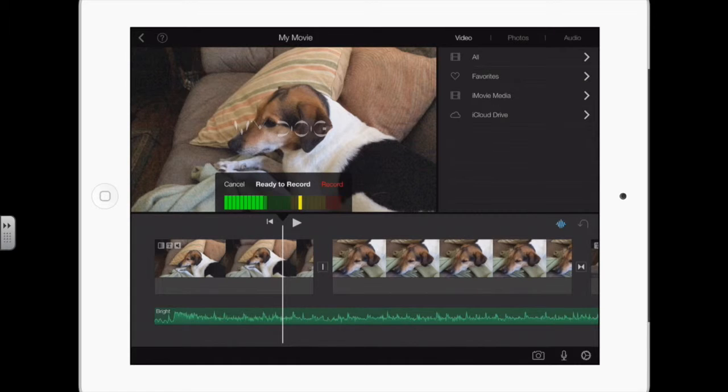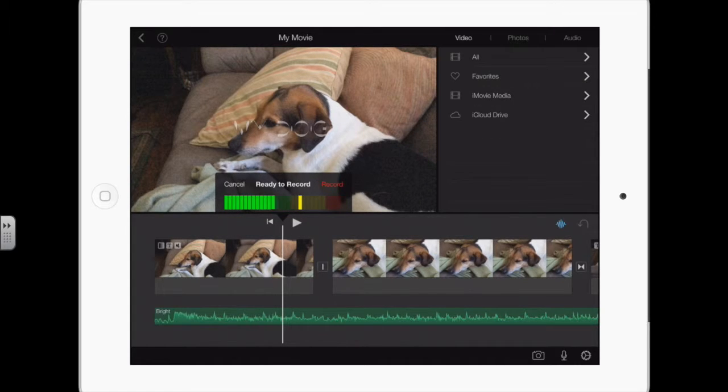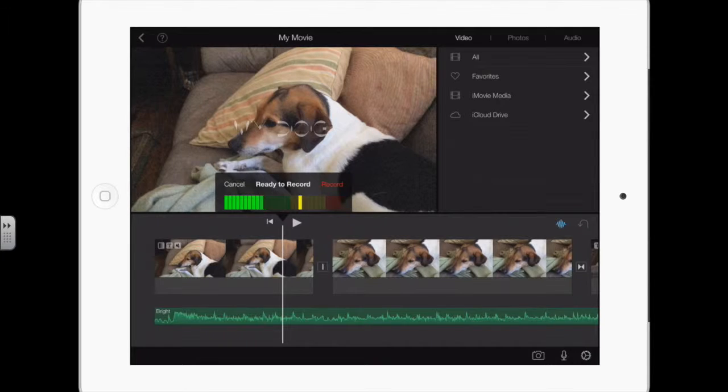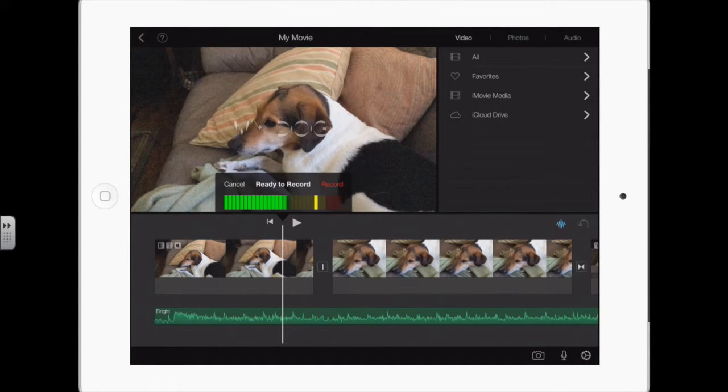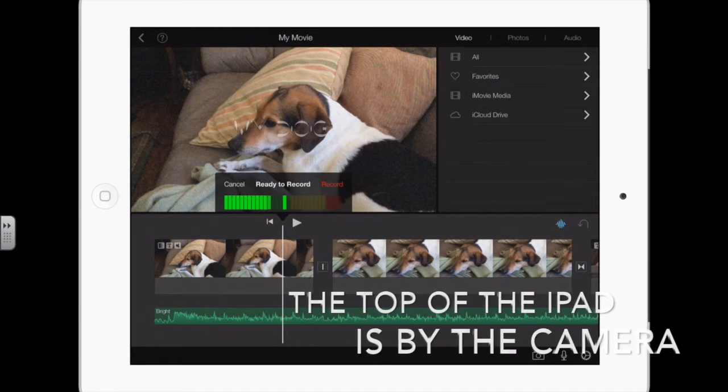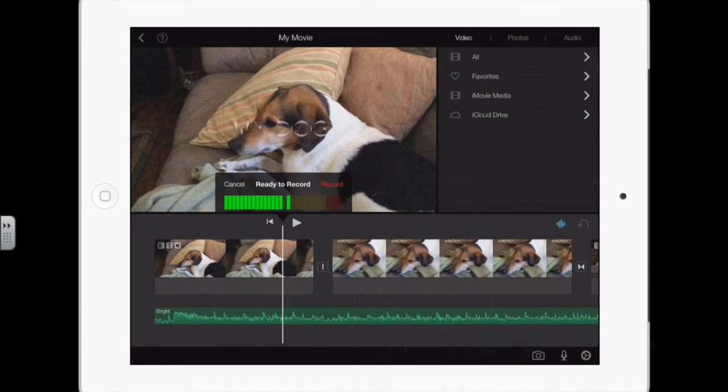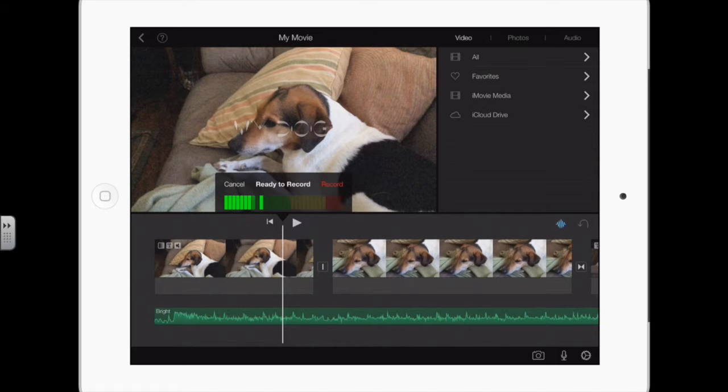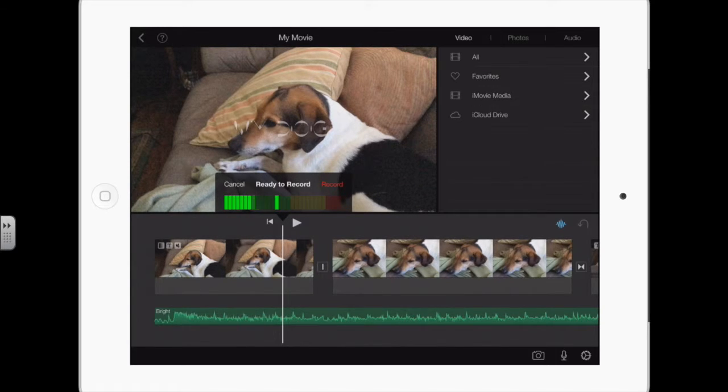On an iPad, the microphone is at the top of the iPad. There's a little slit, so when you're recording, you want to make sure that your hand is not covering that little slit. That's the same for when you are taking a video, whether it's in iMovie or with the camera app - you don't want to cover that little slit because you're covering the microphone, and that's going to make the audio suffer.